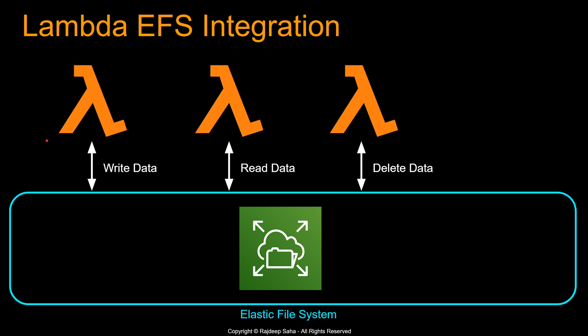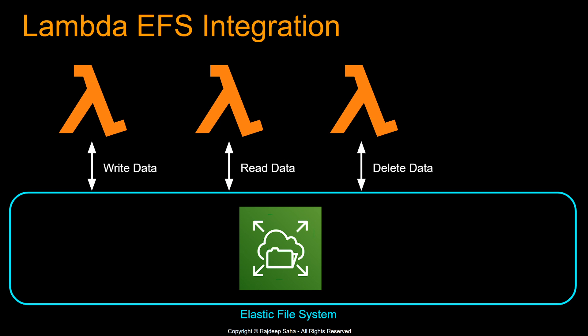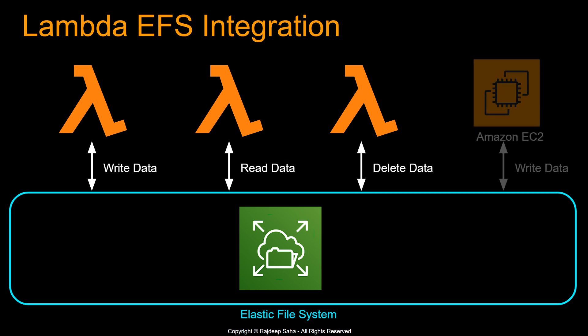So what does EFS integration with Lambda mean? What that means is multiple Lambda can use the same Elastic File System. Let's say you have three Lambda and you can mount the same Elastic File System into all these three Lambdas and maybe one Lambda can do some computation and write some data. Another Lambda can read data from the same Elastic File System and another Lambda can delete it. That's not it. You can also use the same Elastic File System from other AWS services. Let's say EC2.